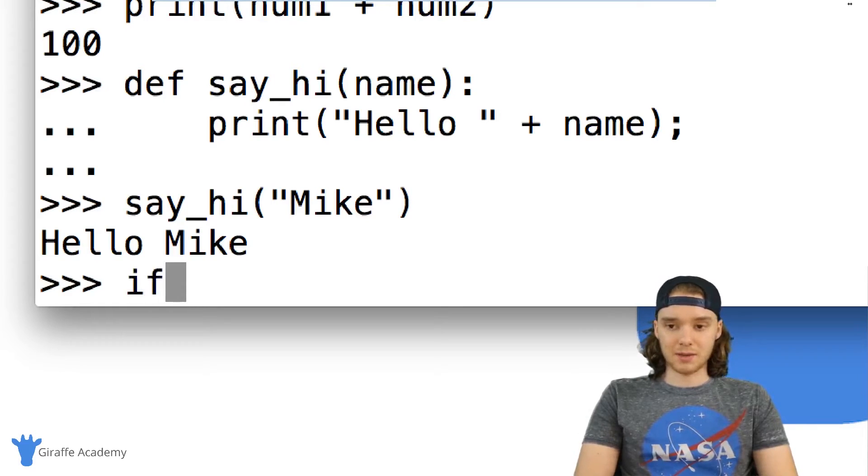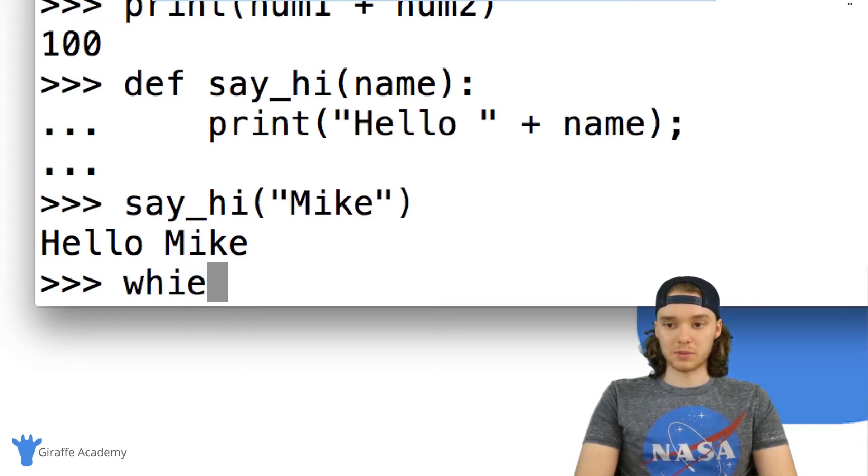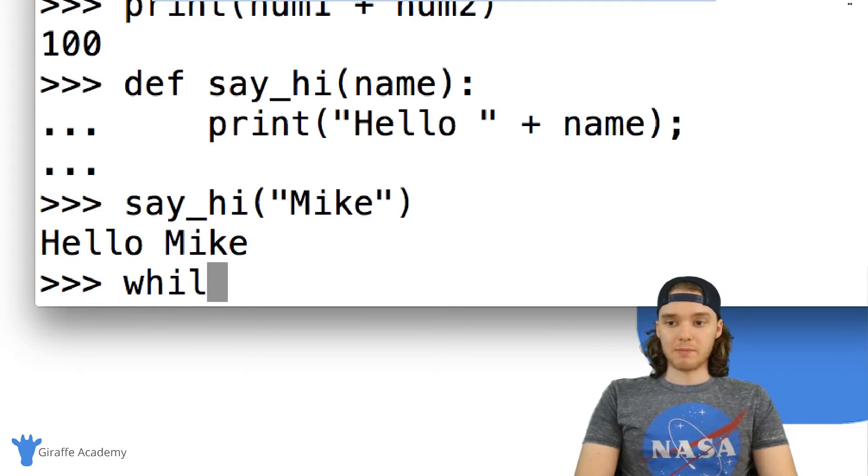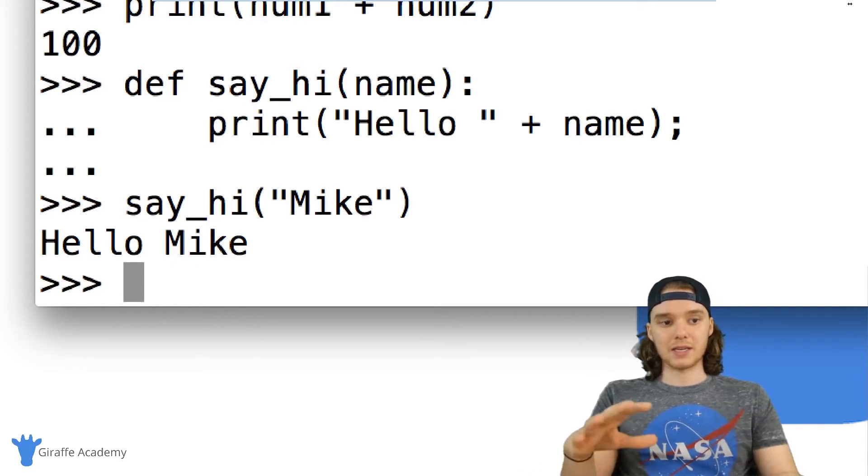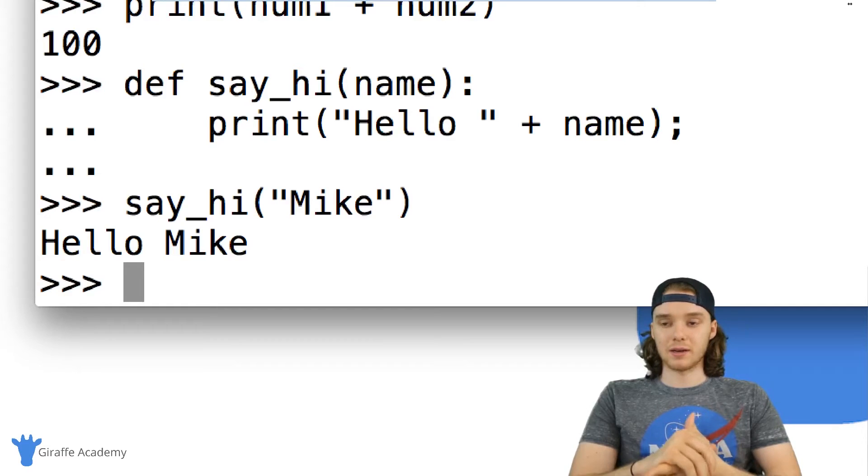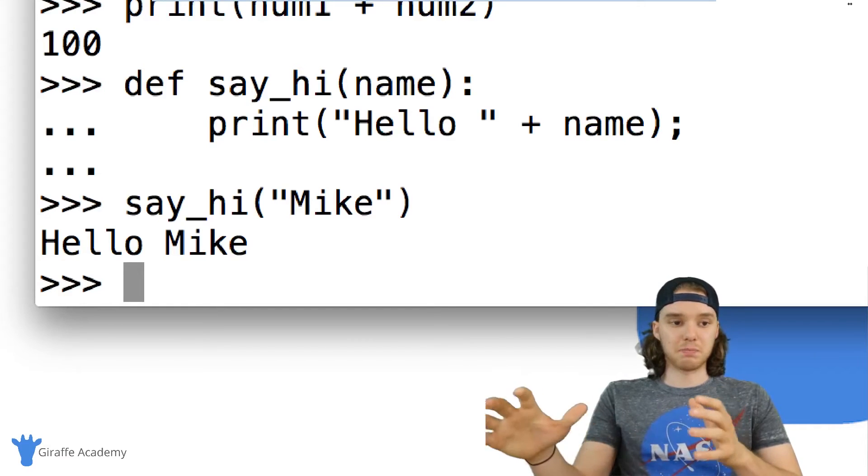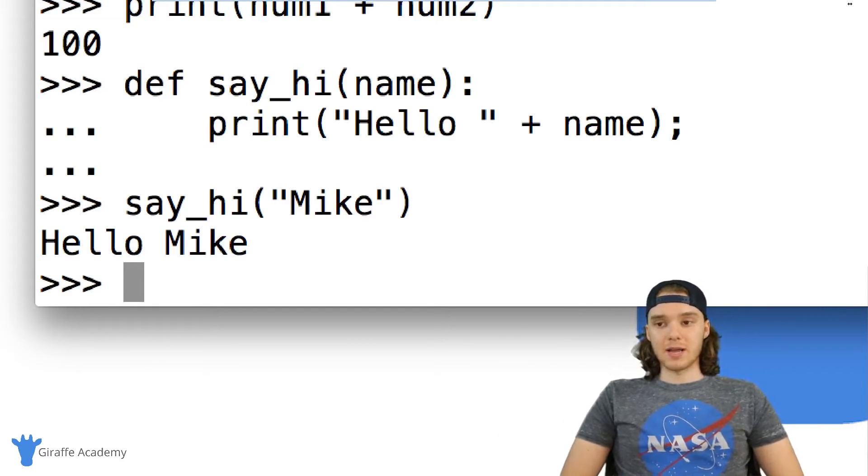So I can use a function, I could use something like an if statement, I could use something like a for loop, we could use while loops. I mean we can basically use all of the basic Python commands inside of this Python interpreter.